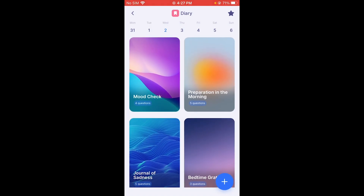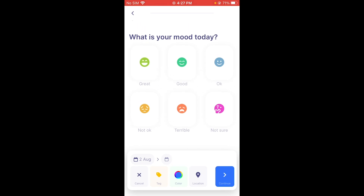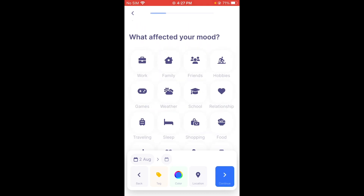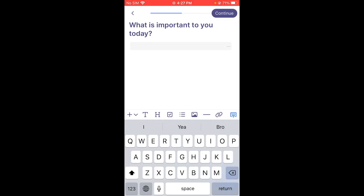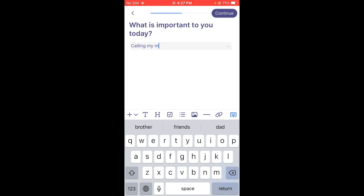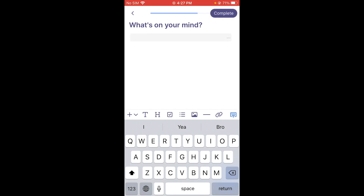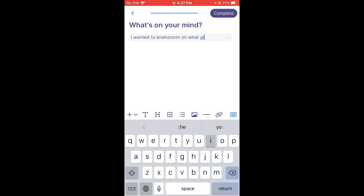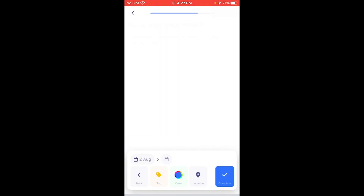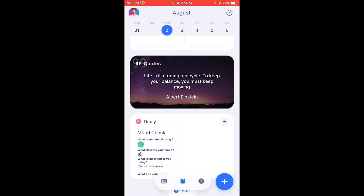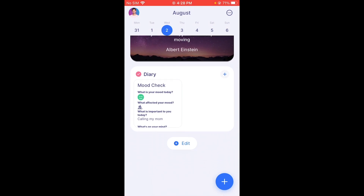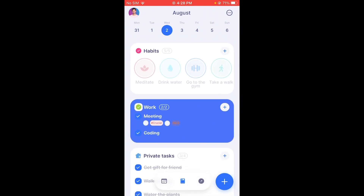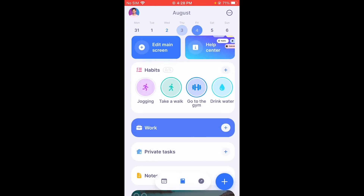There's also a Diary feature — a mood-check diary. You choose your mood for the day — let's say we're in a good mood. Click Continue. What affected your mood? Running and my hobbies. What is important to you today? Calling mom. What's on your mind? I wanted to brainstorm on what gift to buy for my friend. Tap Complete, add a cover image, and you've just created your diary entry.